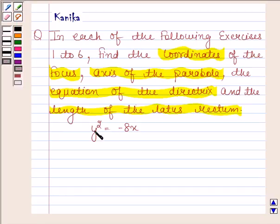The given equation of the parabola is y squared equals to minus 8x.